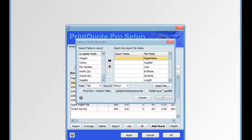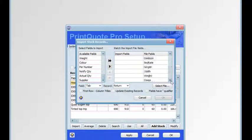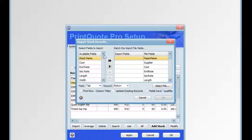The first row contains the column titles displayed in the file fields. Now we can double click or select items and move them to the import fields item column.